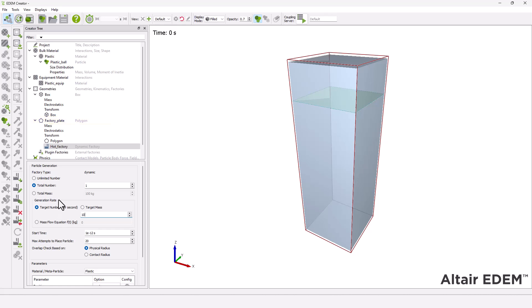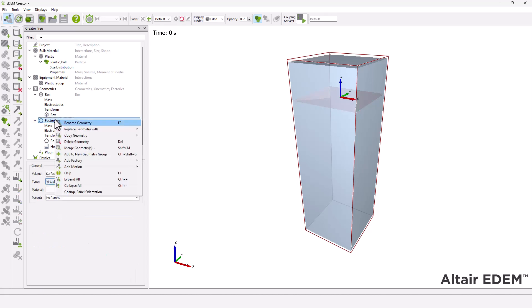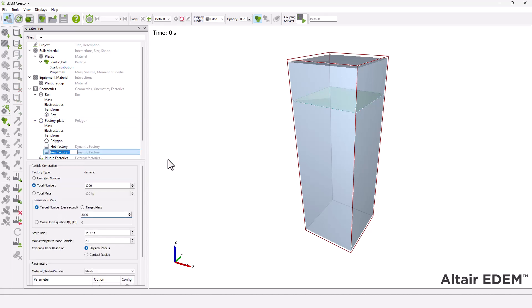Set the factory type to dynamic. Set the total number of particles to be created for both factory types. For the cold factory, set the start time to one second.